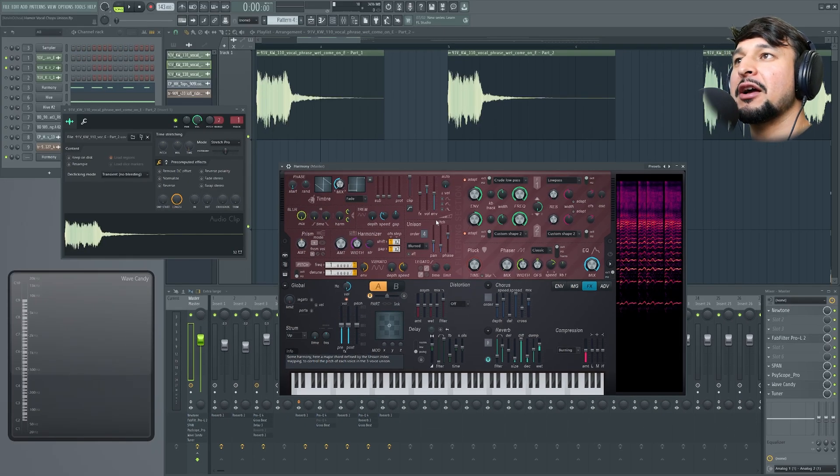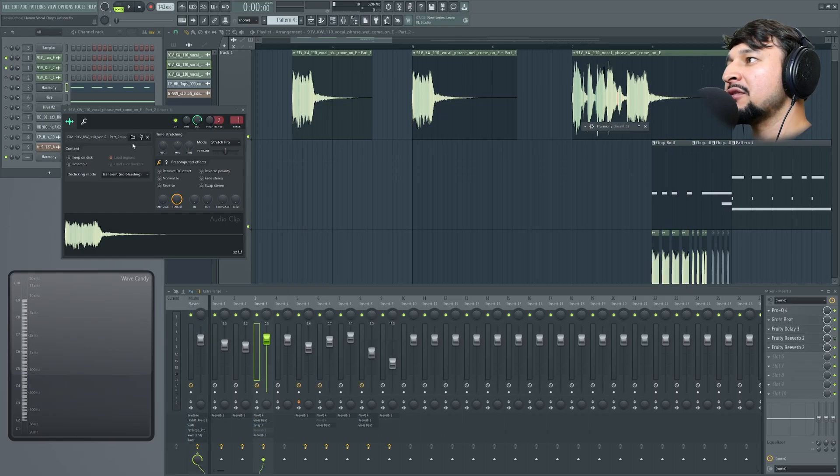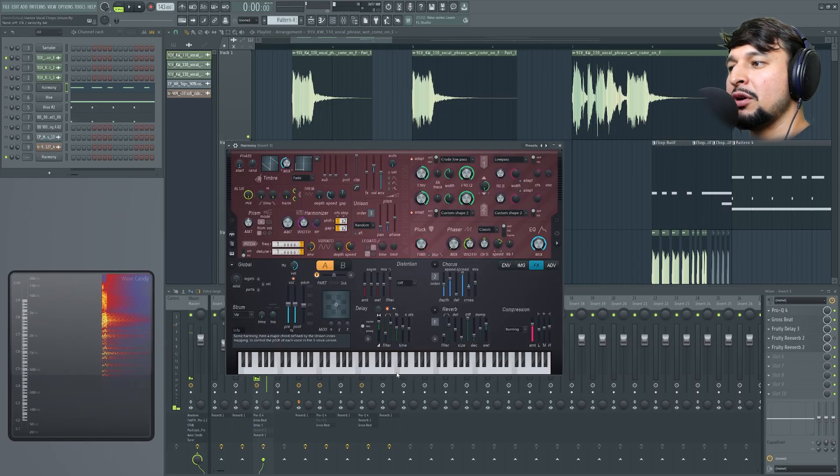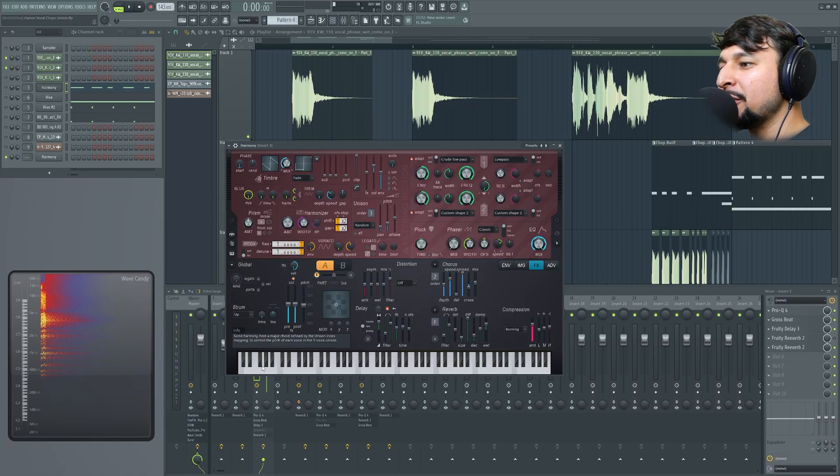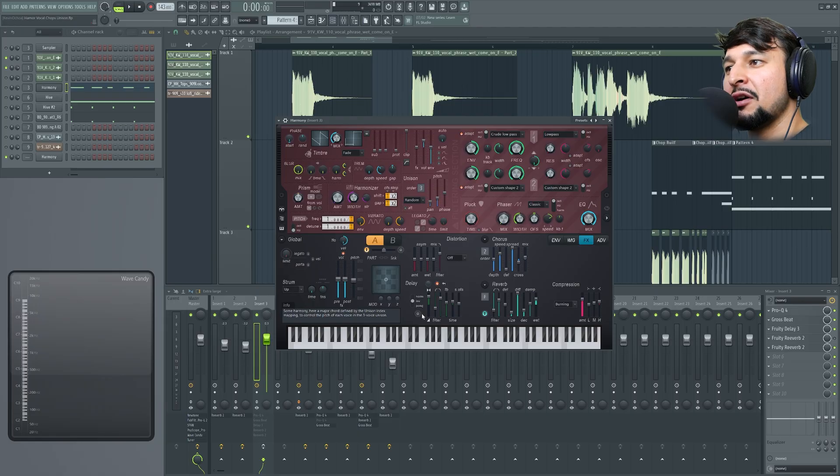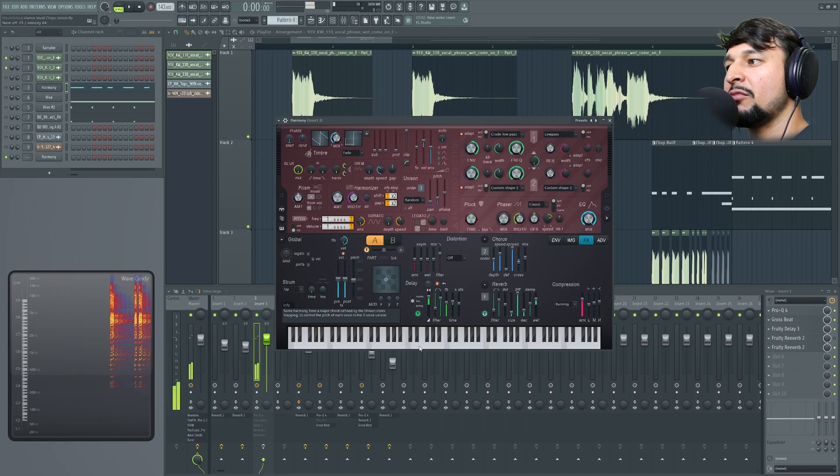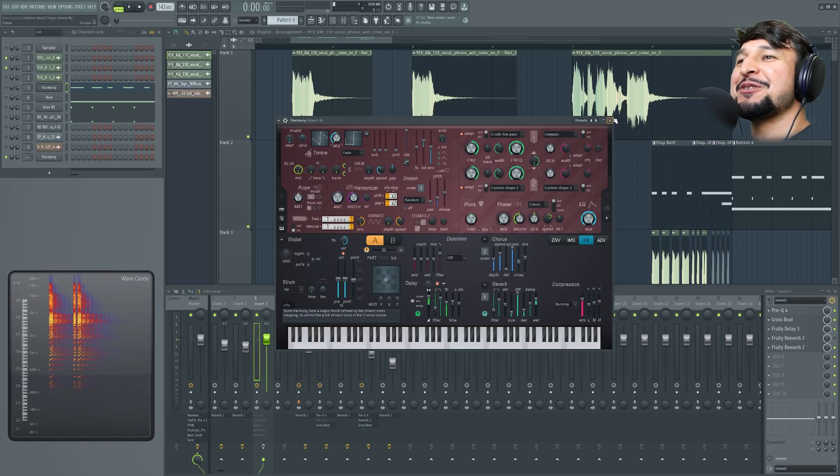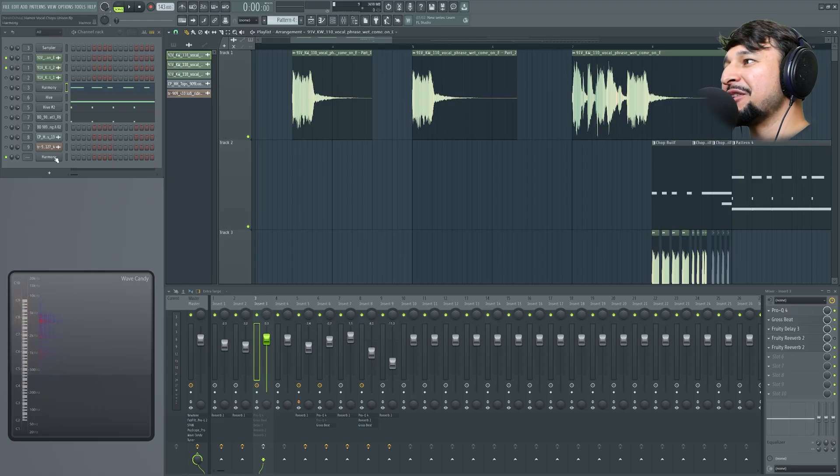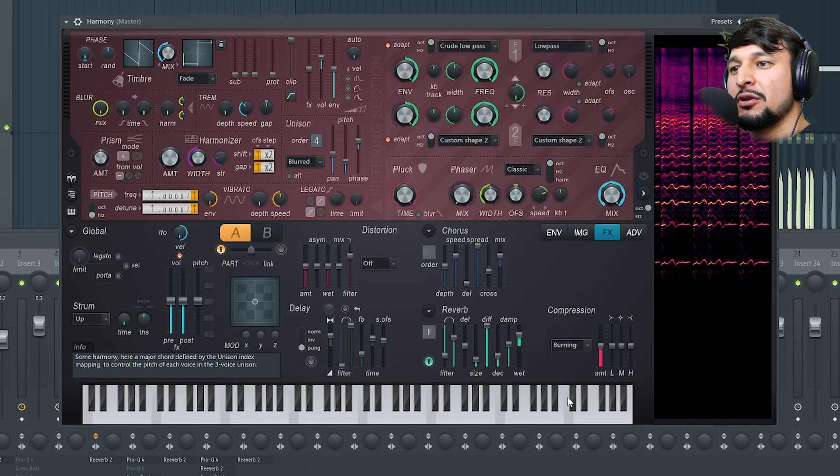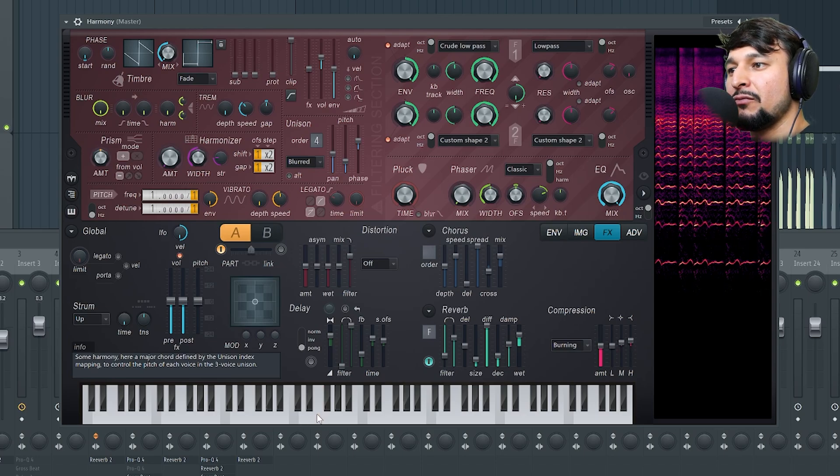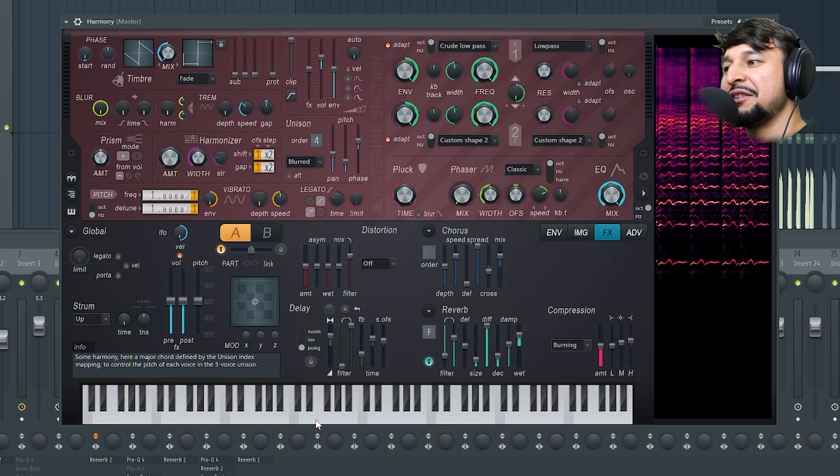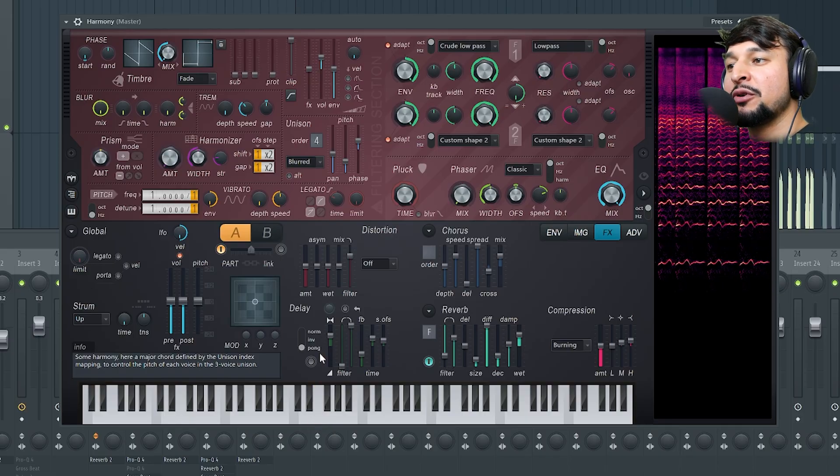The other thing I did for my patch - I have reverb and delay which I had originally on the patch but I opted out for putting it externally. But with the internal delay, reverb and compression it sounds pretty nice. Let me show you how to do that. What I did was I changed the compression to burning. I pushed up the high and the mids a little bit.